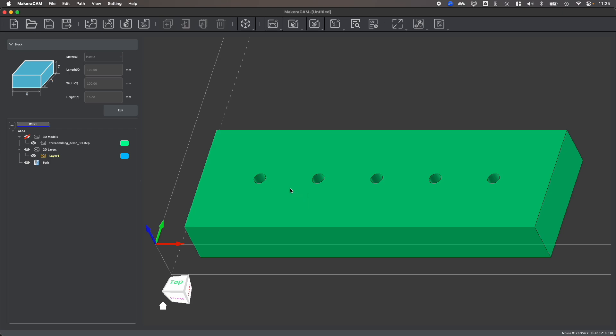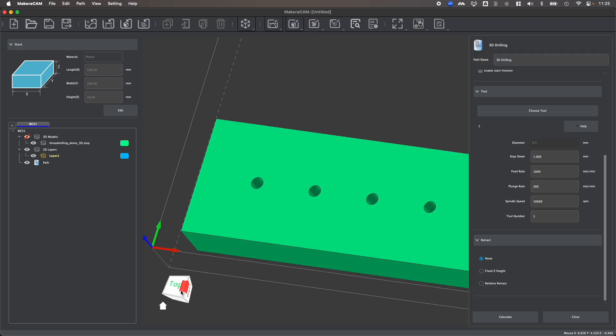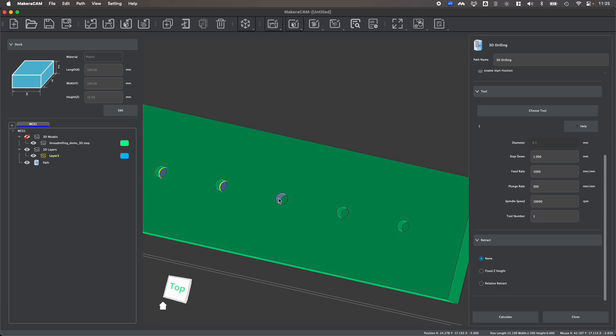Now before we can create our thread milling toolpaths, we actually need to drill these holes. So let's create a three-dimensional drilling operation, where I'm going to select the bottom of each of my holes in the design by selecting the bottom face here.